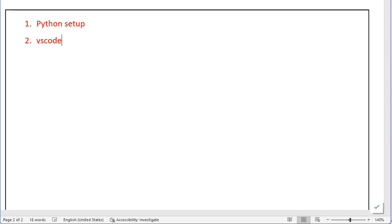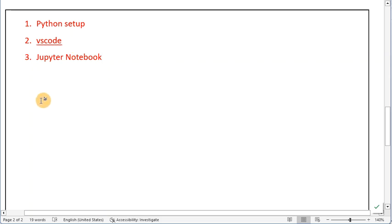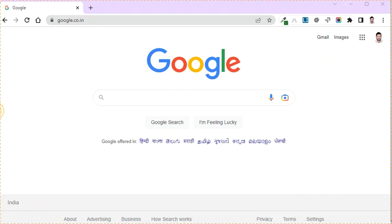Then, if you want, you can install one more tool — that is Jupyter Notebook. It is optional but useful. These three tools I'm going to show you how to install and set up. First of all, you need to download the Python setup — I am showing you the link, and I will mention the link in the description of this video.